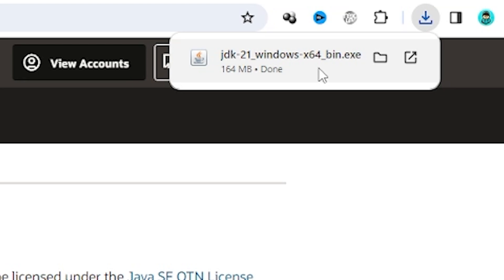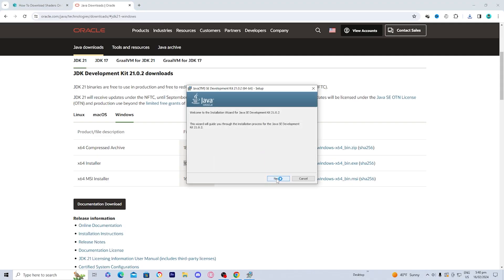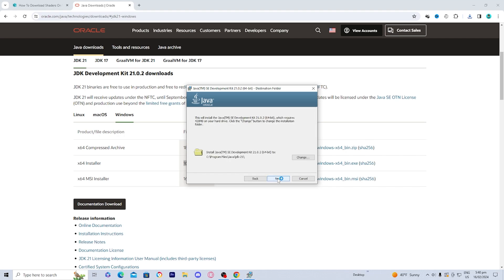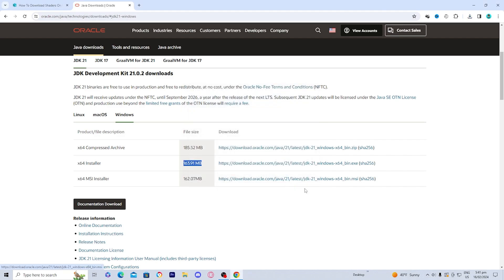You should see it in the corner of your screen. Go ahead and open it — it will be a .exe file. Load it in and it should open the installer. Press on next, then next one more time, and it's now going to be installing Java, which we need in order to actually load in shaders. Once you're done, you should see that it has successfully installed, so press on close.